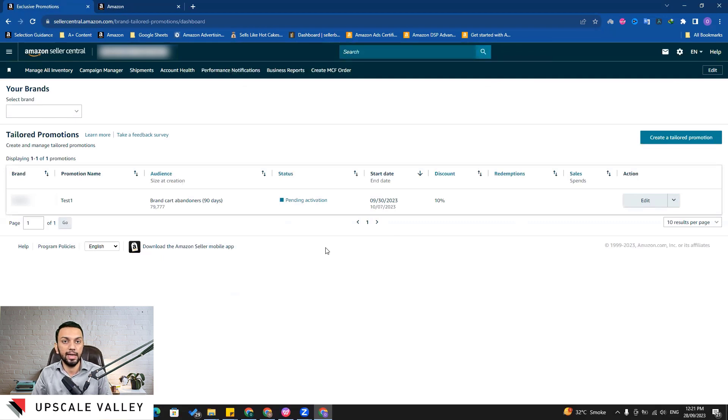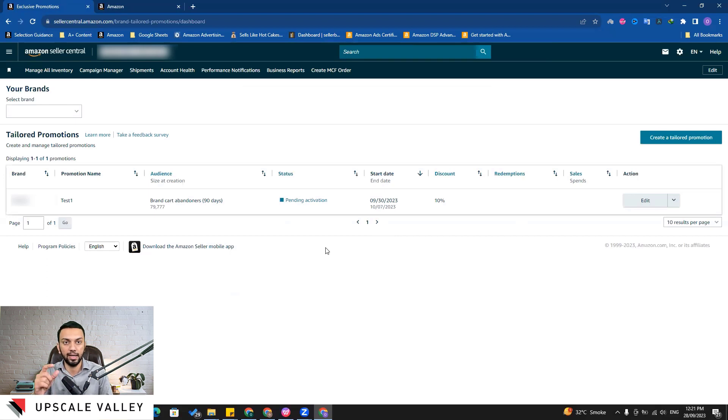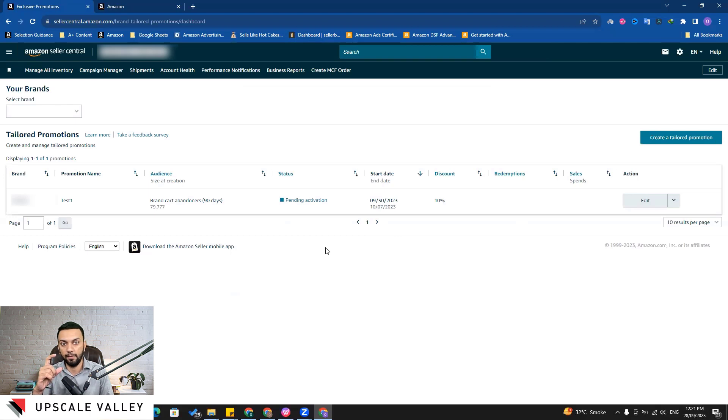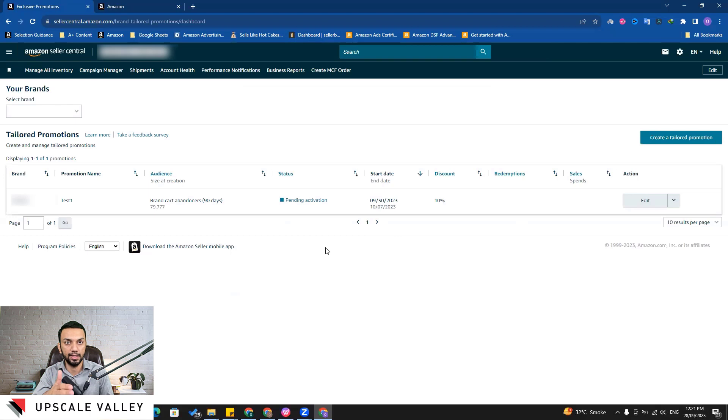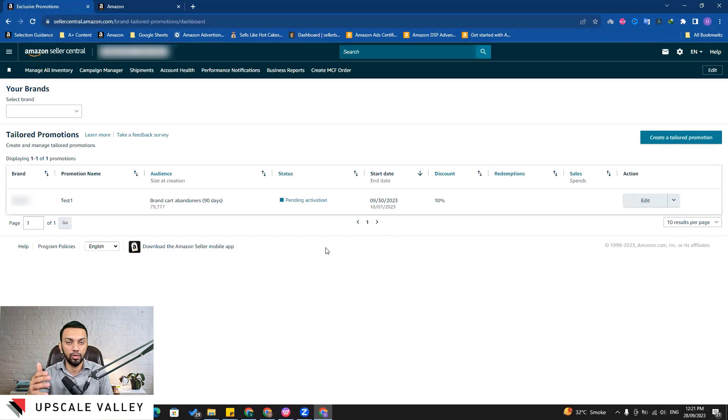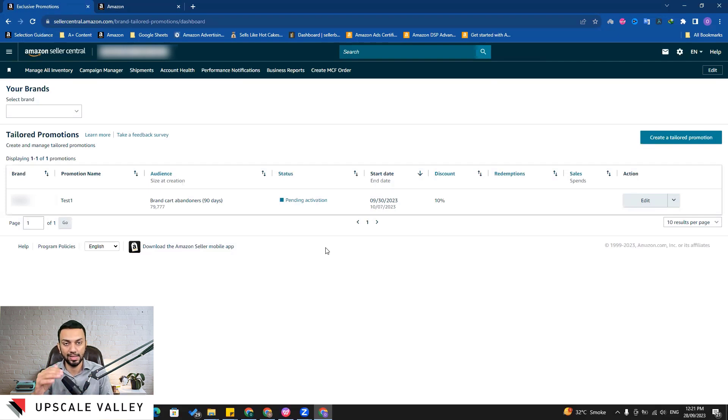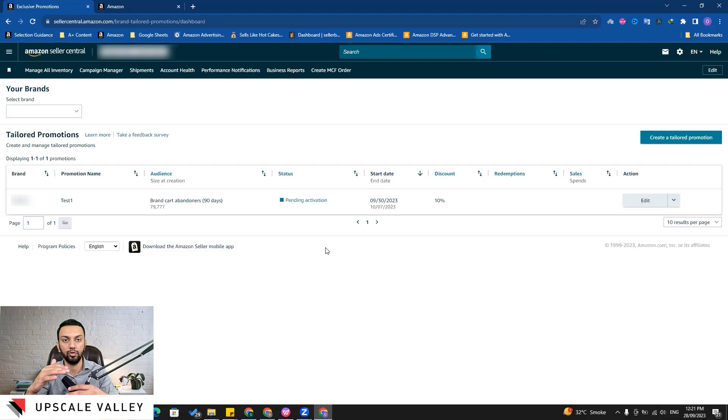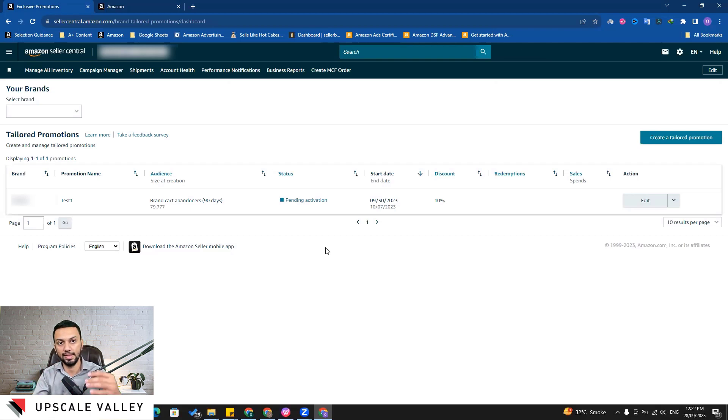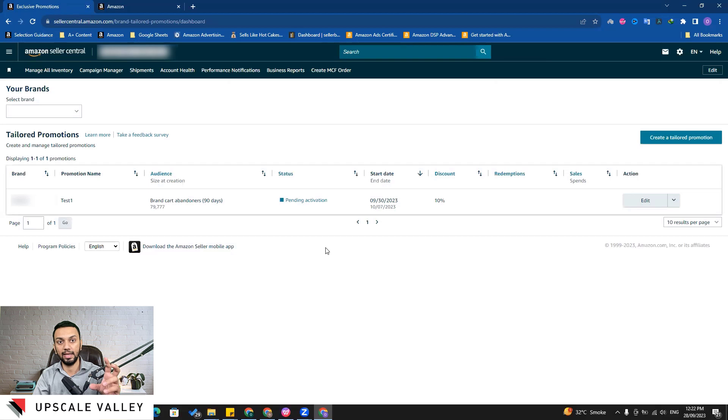And then again about the combinability factor - like let's say if we have another coupon, then what's going to happen is let's say we have five percent discount coupon on all of the visitors who are going to buy our listing, and then again we have brand tailored promotion as well. Amazon will not stack both these promotion coupons on each other, so whichever is higher will go further.